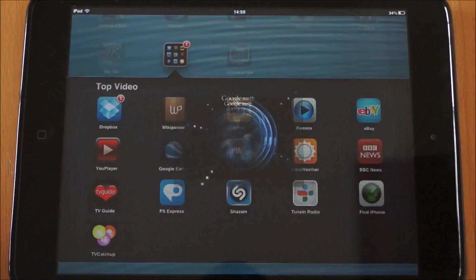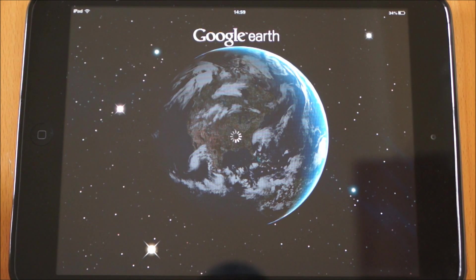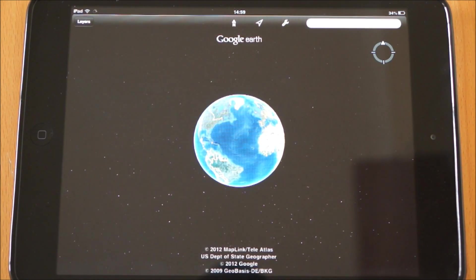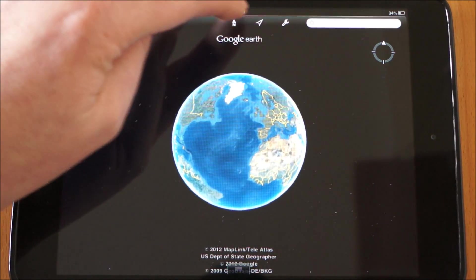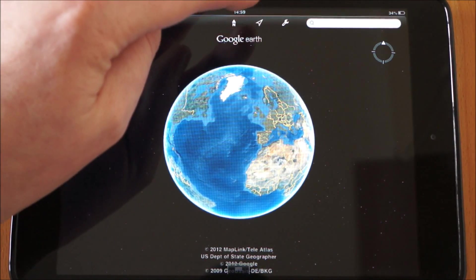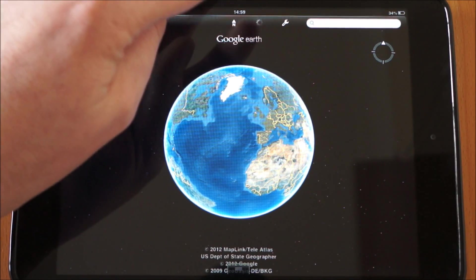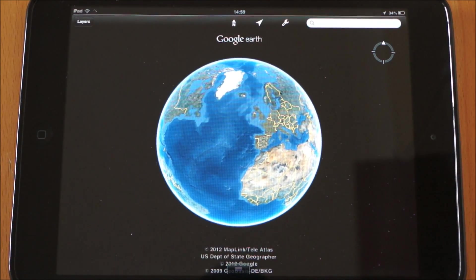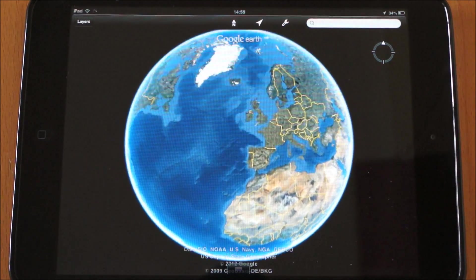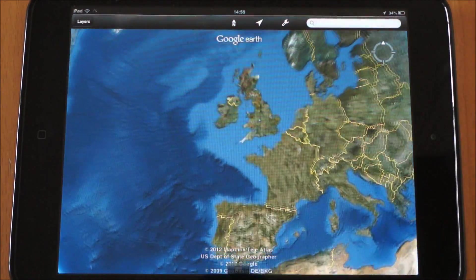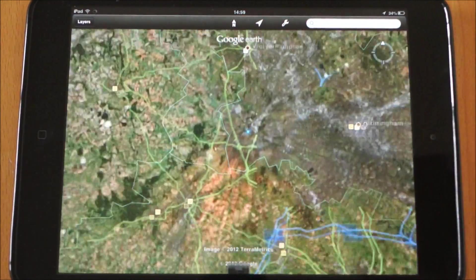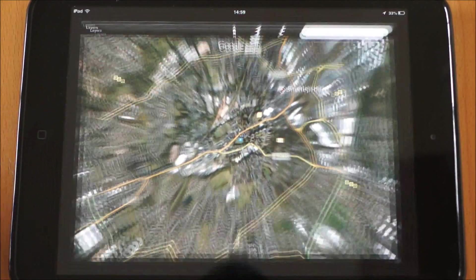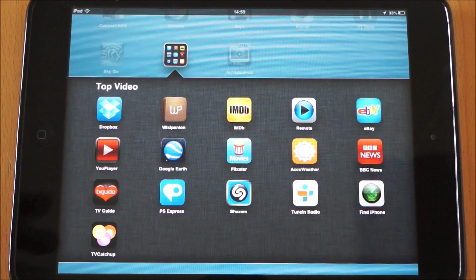Next one we've got is Google Earth. It's a pretty cool app to have. You can view all around the world — for instance this is the globe. If I click here it will bring me to my location. There you go, just take a second and it will slowly work its way in. So that's a pretty cool one to have — you can see traffic, overview, things like that.